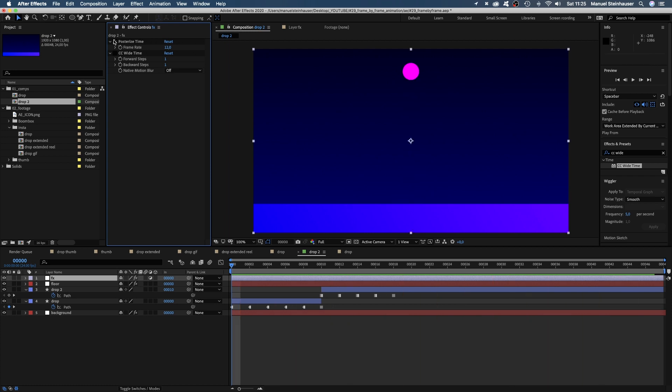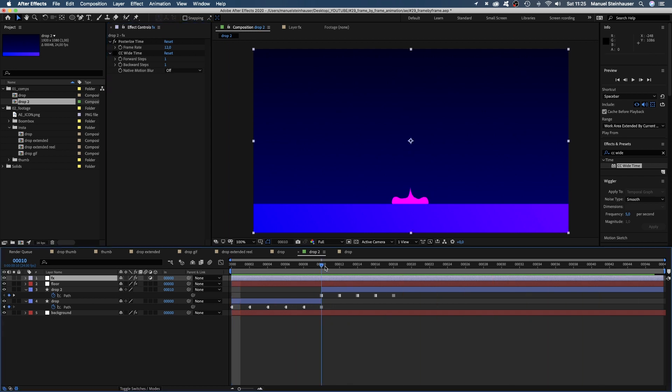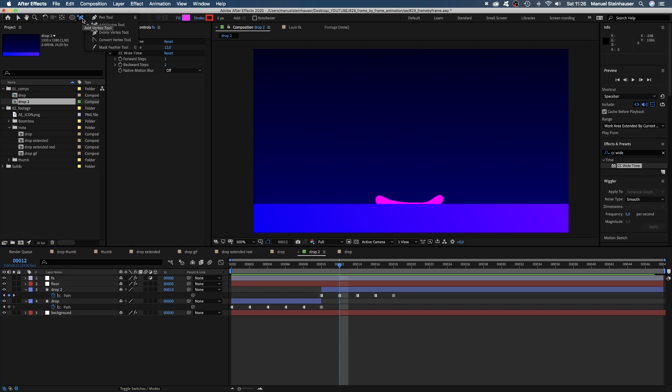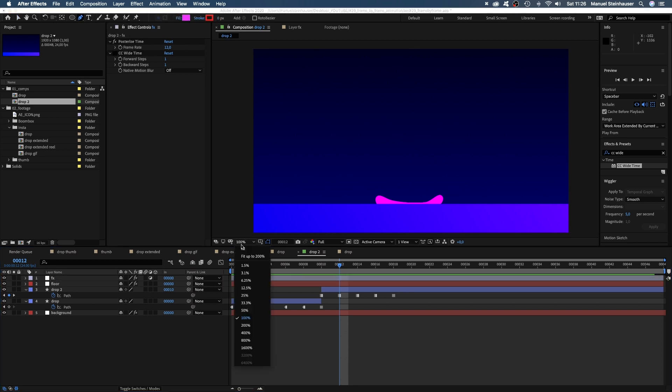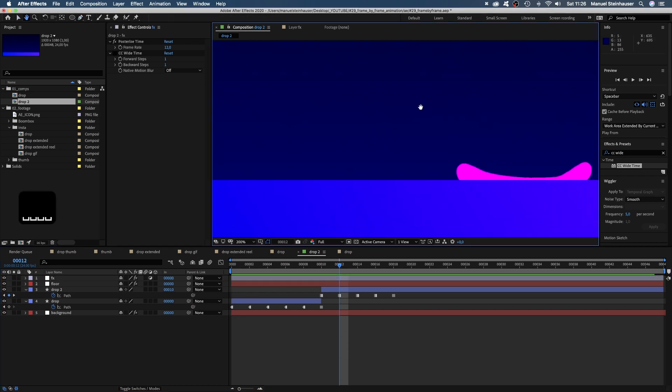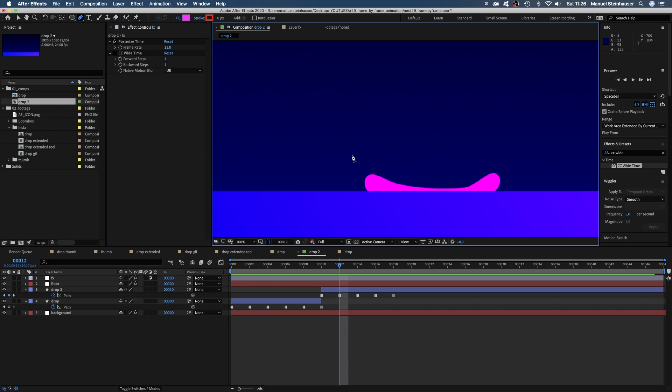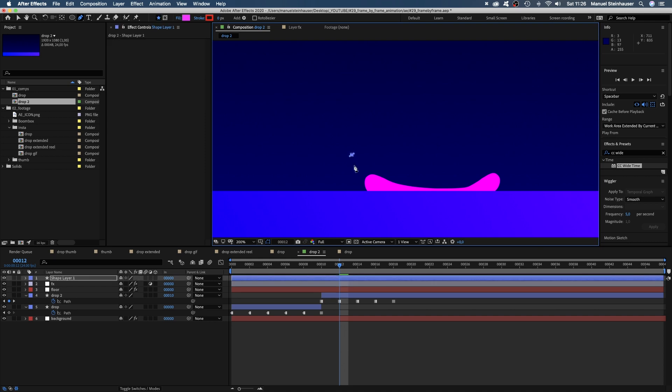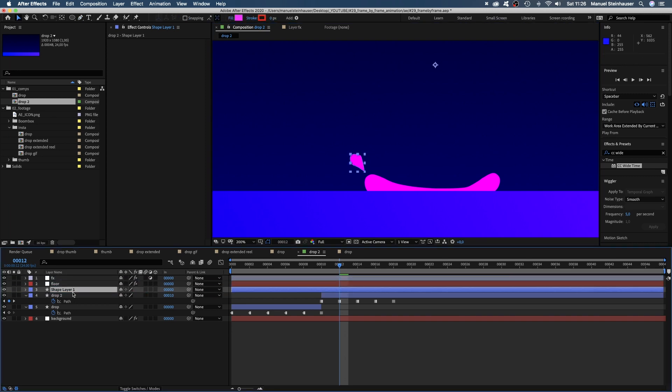Now we should add all kinds of details, like a splash. With no shape selected, we grab the pen tool and draw a little splash here above the left wave. Let's move the shape down and rename it Splash.